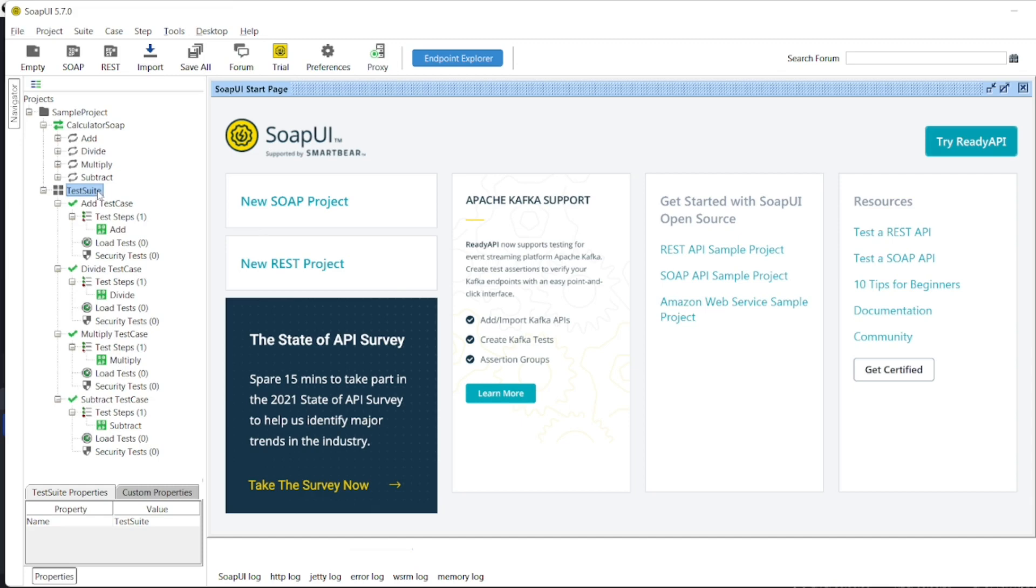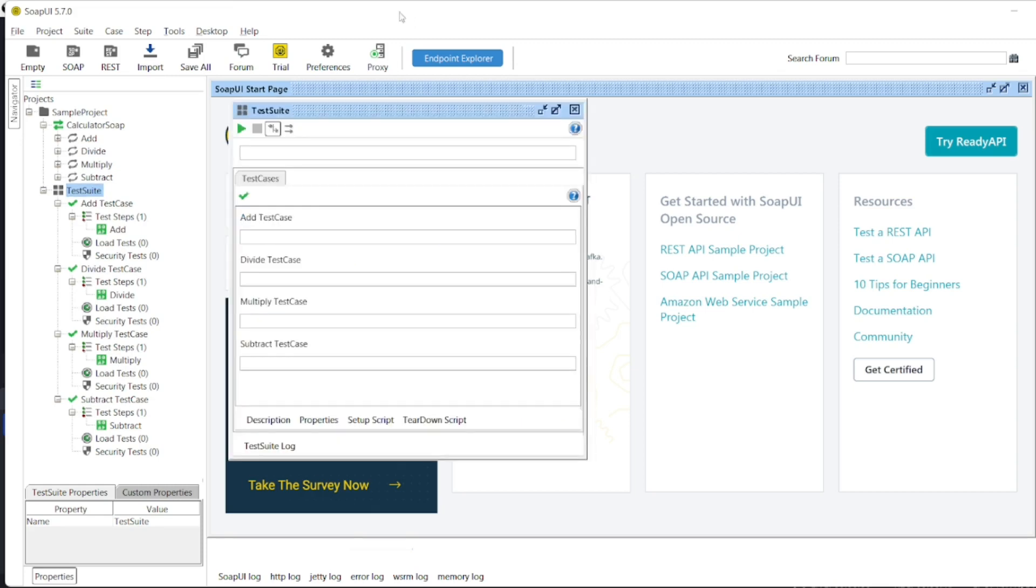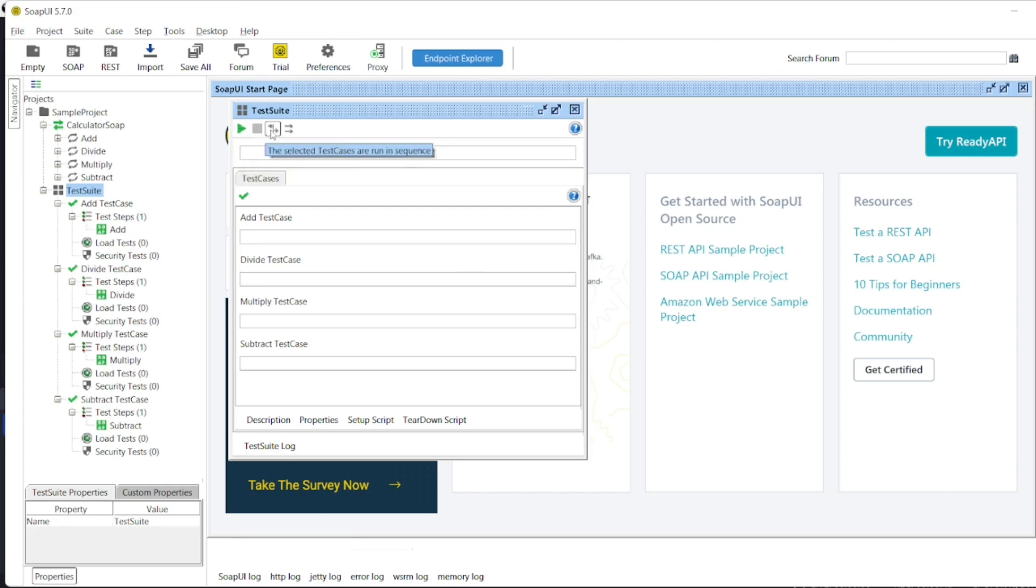Double click the test suite. So we will get this window test suite and you can see the run button. You can see this tool. So this indicates selected test cases will run in sequence. This will indicate selected test cases will run in parallel.